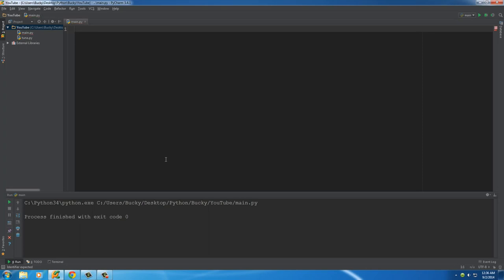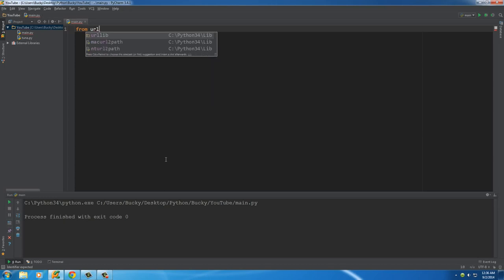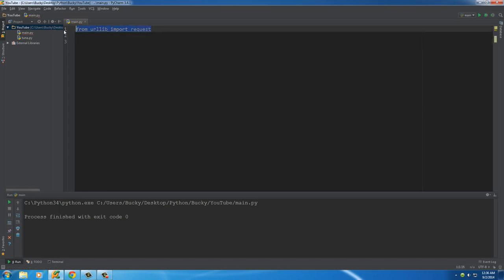Well I'll show you guys something else that you might see. If you ever see from and something like this, import, this is a different way that you can import. I'll explain in detail what exactly that means whenever I talk about classes and more about modules later on.